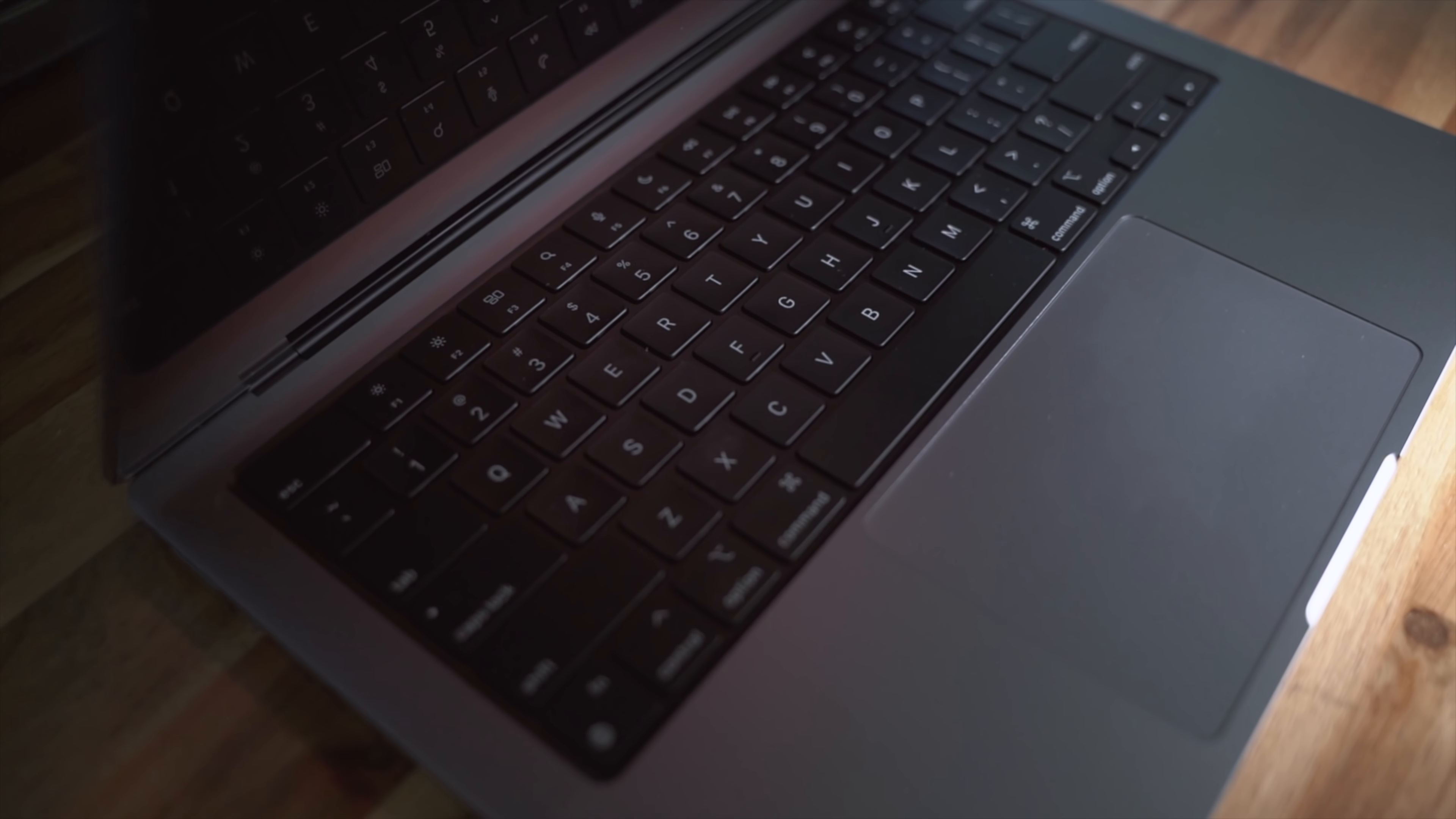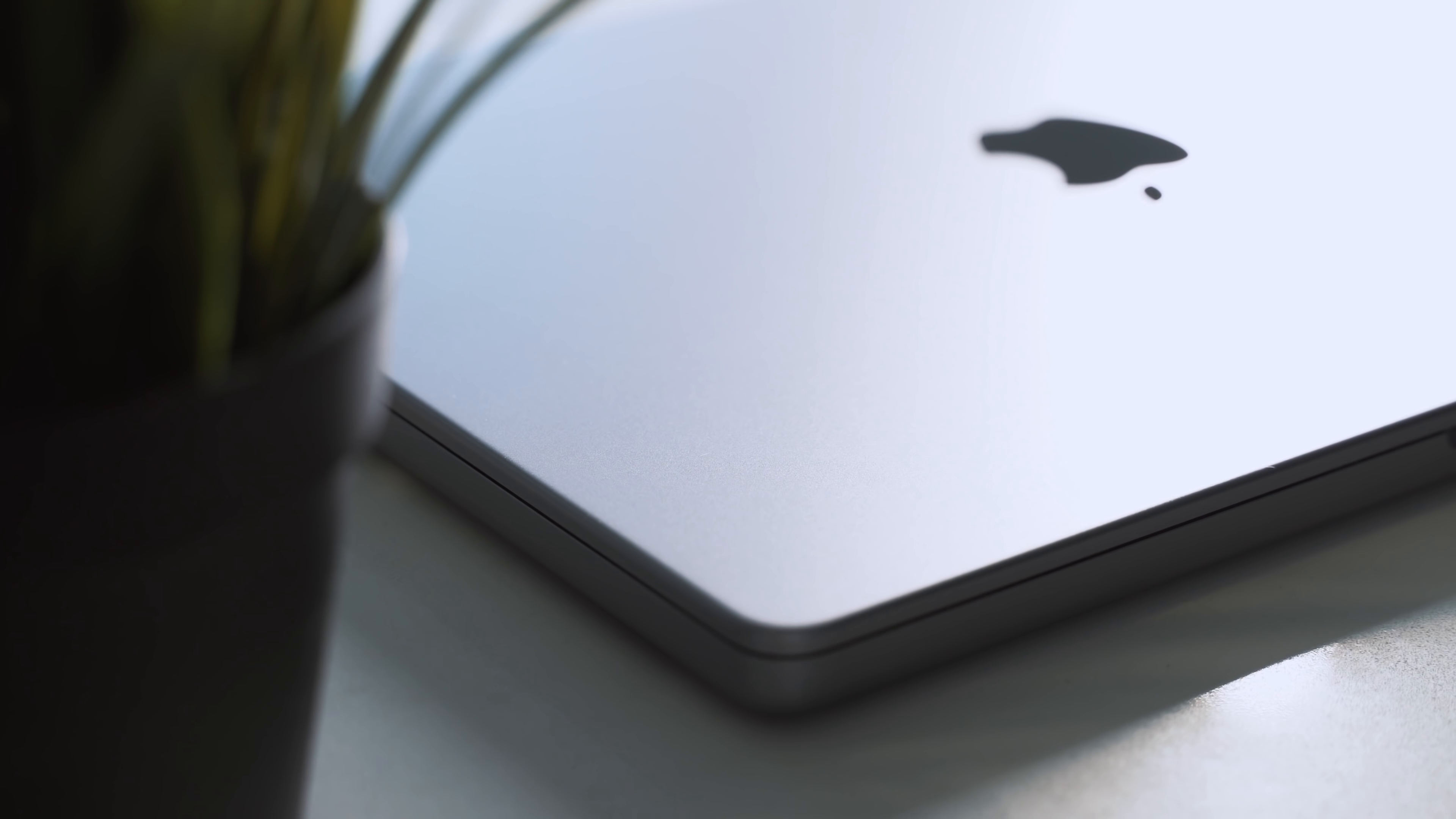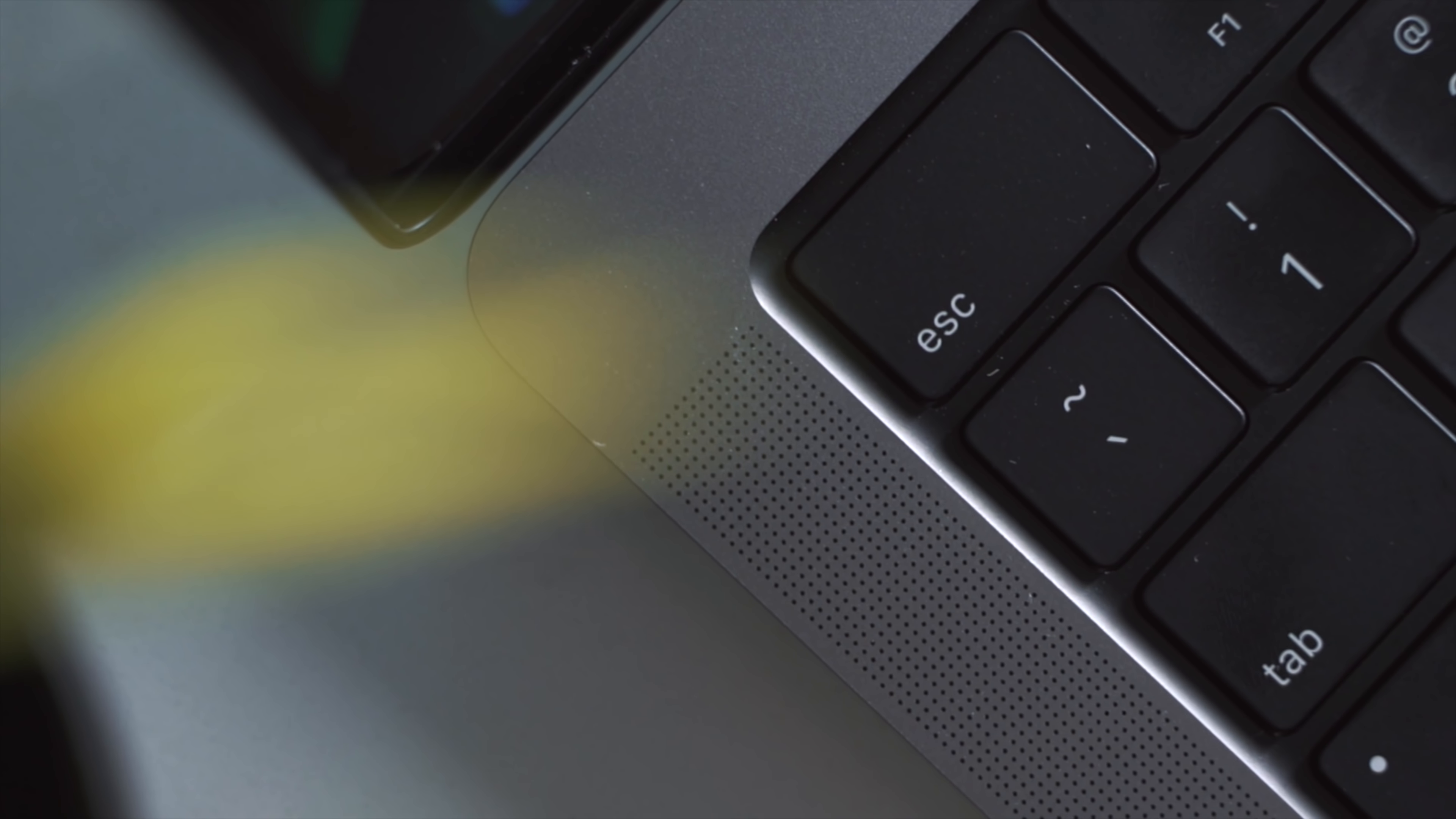But just note for those of you buying the base model 14 inch, it comes with a 67 watt power adapter so you'll need to fork out $20 for the 96 watt power adapter upgrade for fast charging. A cheeky Apple upsell.